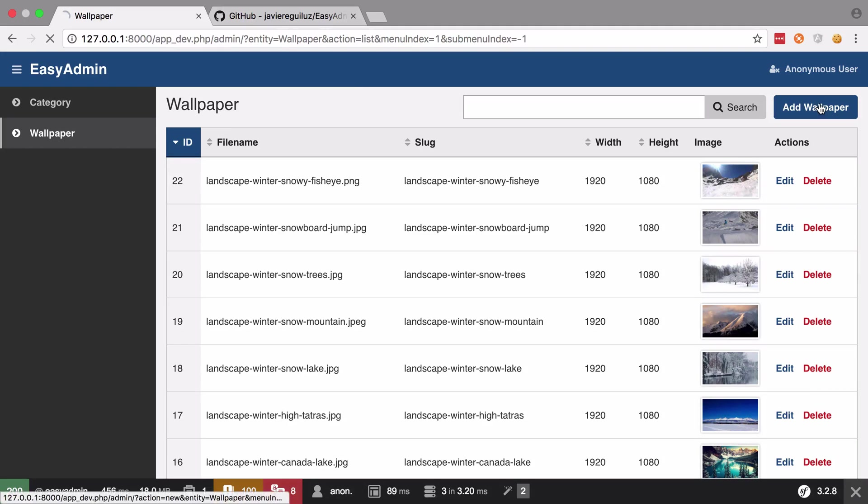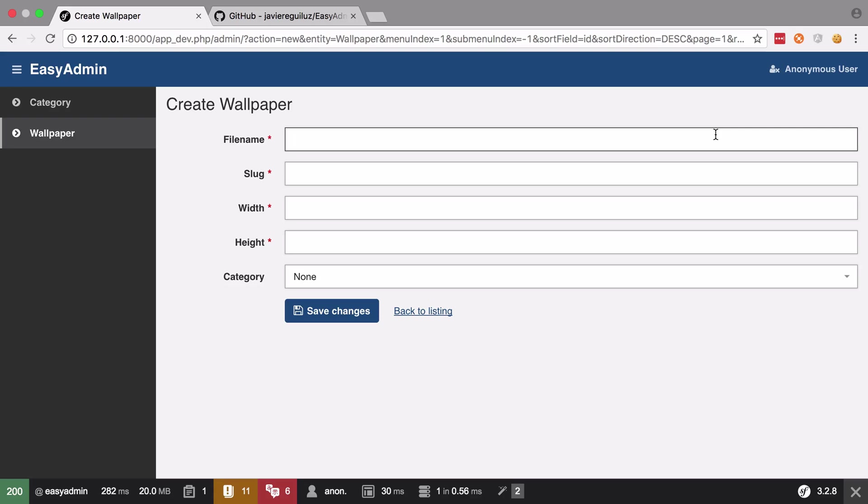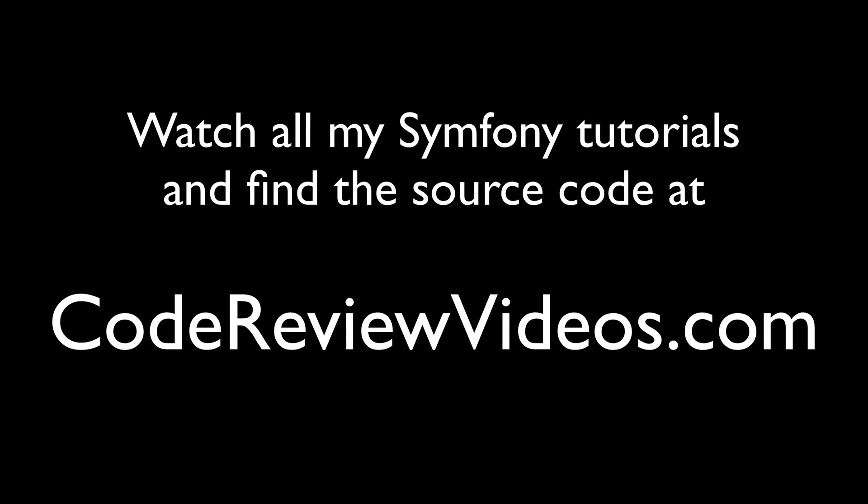That should be as good for the list view. If we try and add a wallpaper now things aren't quite as good. File name - we probably don't want the user to be specifying the file name because that implies that they'd have had to have manually uploaded the image and then we're telling them that they want to put the file name in and that's not really what we want. We want a file input and to be able to handle file inputs, that's a little bit more work so that's what we're going to get on to in the very next video.